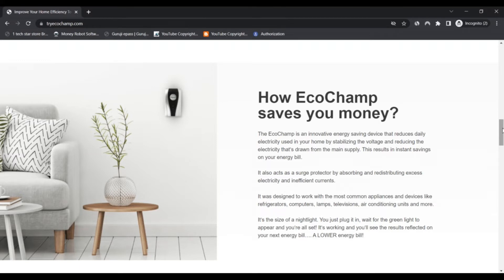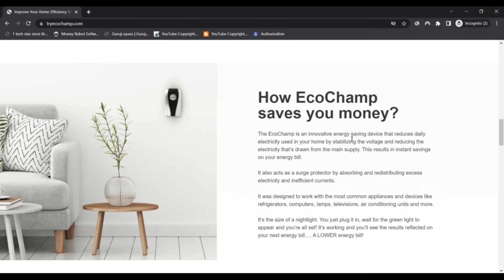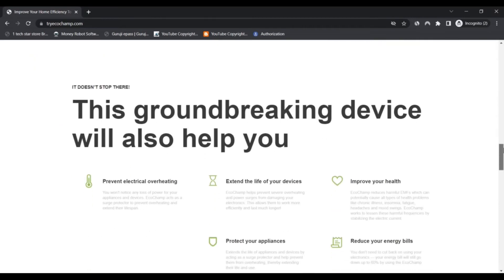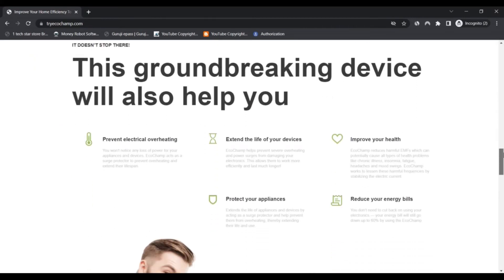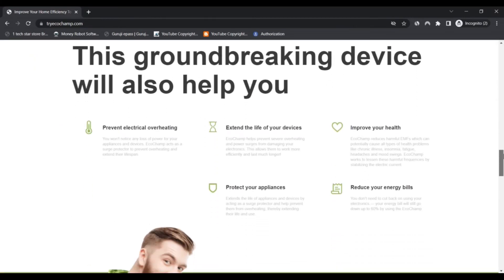Sounds interesting, right? Can it really reduce your electricity usage? Let's find out. Does it really reduce electricity bills? No, it does not work. Ignore the reviews on TryEcoChamp.com - they are totally false.